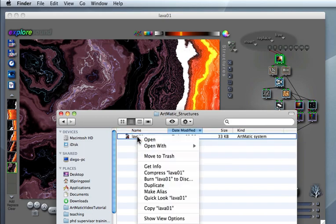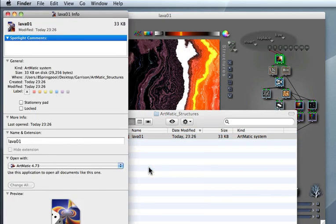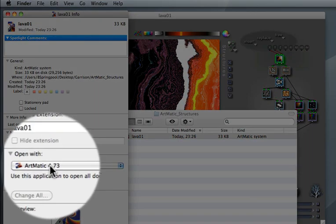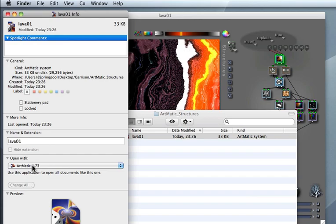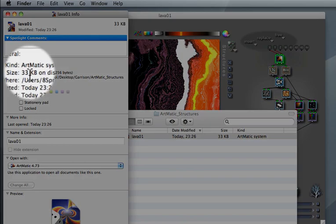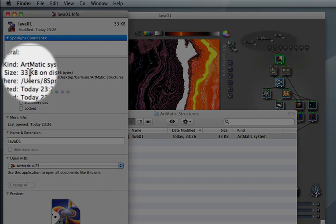I can visualize its properties. As you can see, it's an Artmatic file type and the file size is small, it's only 33 KB.